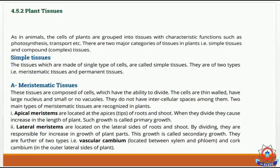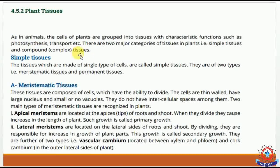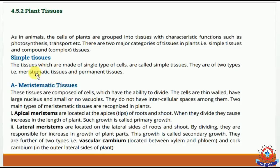In simple tissues, there are two types: meristematic tissues and permanent tissues. Today we will discuss the first type of plant simple tissues — meristematic tissues.